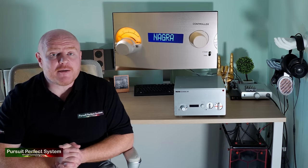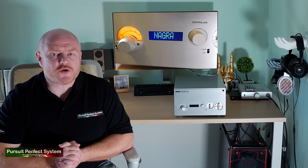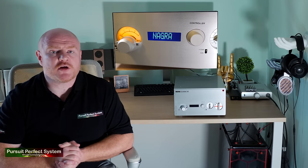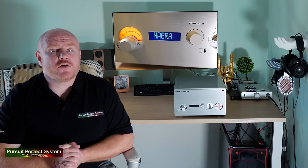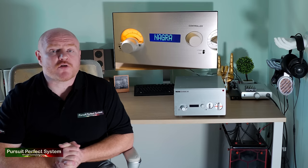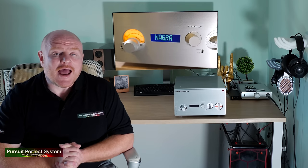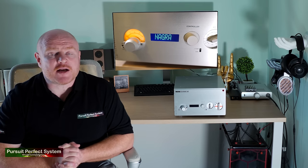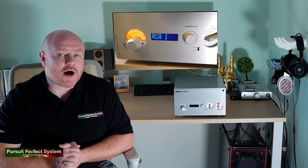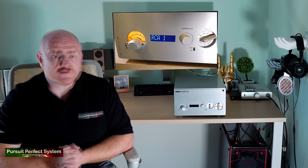Therefore, Nagra as a company has been at the pinnacle of the two most important links in the audio chain—the recording and the playback—and I'm sure the experiences they've learned in one has helped them develop products in the other.